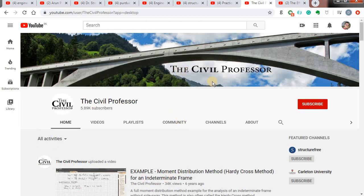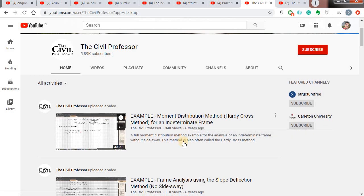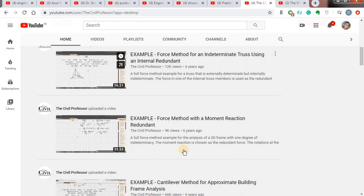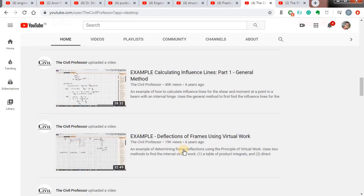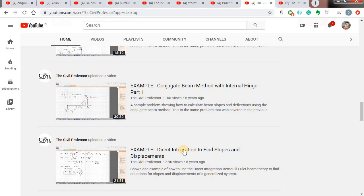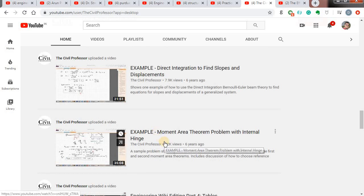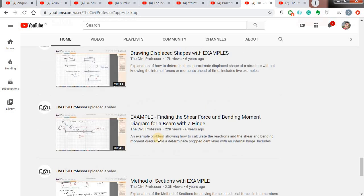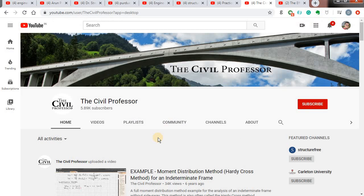My next channel is called The Civil Professor. Here you can find videos related to structural engineering, such as moment distribution method (Hardy Cross method), frame analysis using slope deflection method, force method for indeterminate trusses, force method for moment reaction redundant, cantilever method, and conjugate beam method. He has tried to clearly convey the concepts of analysis of indeterminate and determinate structures. Many of my notes I have prepared by watching this channel.